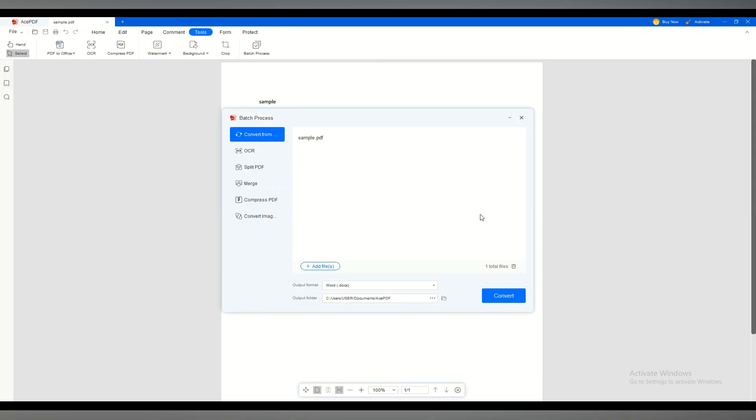Once selected, click Convert and wait for the file to be fully converted. And now, bingo!